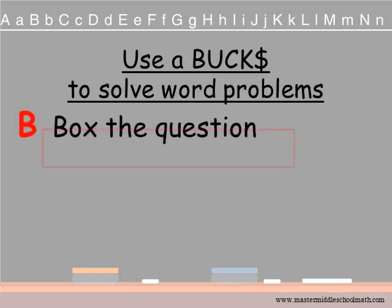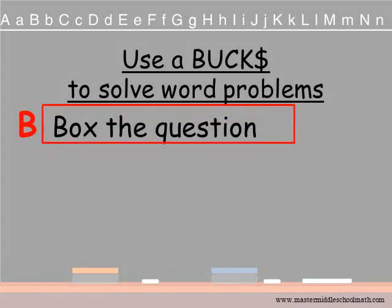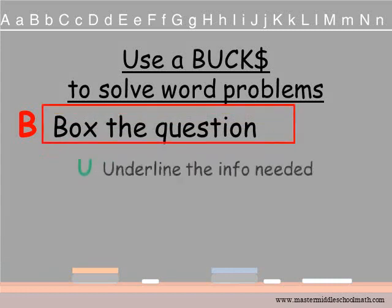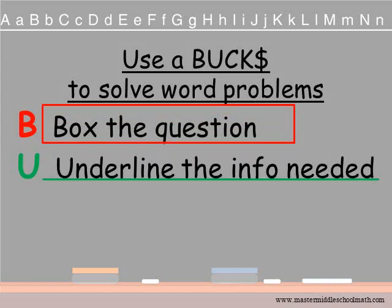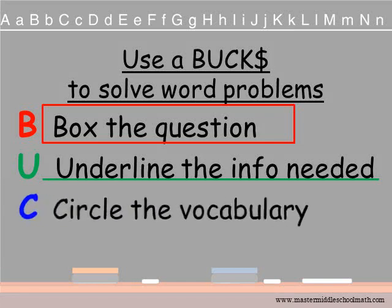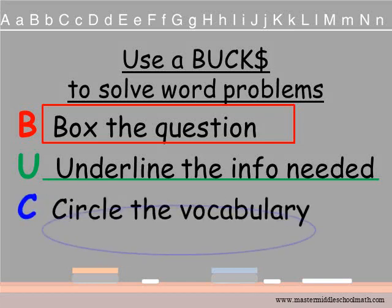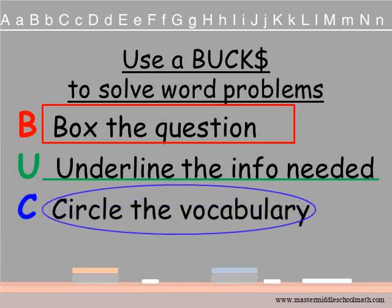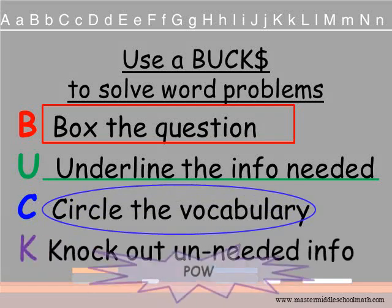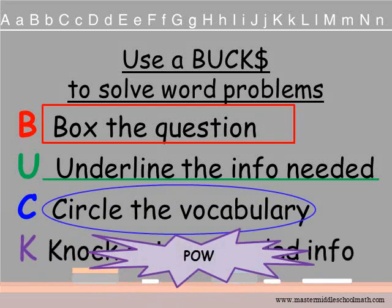Use a BUCK to solve word problems. B — Box the question. U — Underline the information needed to solve the problem. C — Circle the vocabulary that you'll need to know in order to answer the question. And K — Knock out the unneeded information.